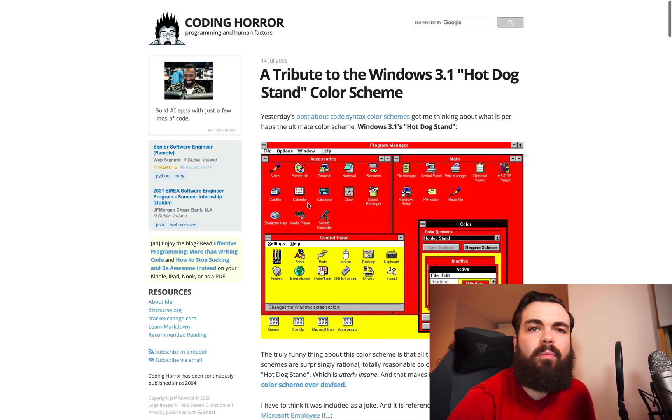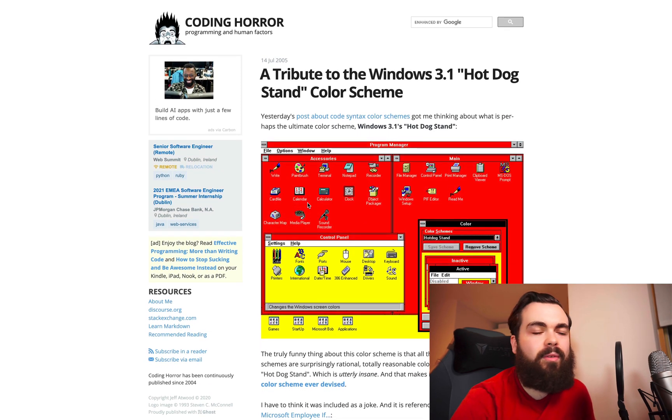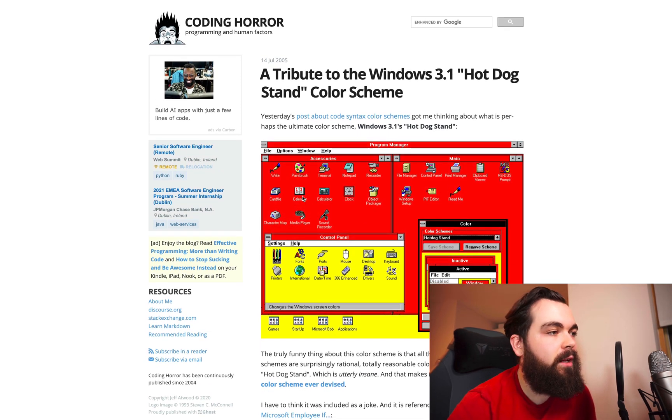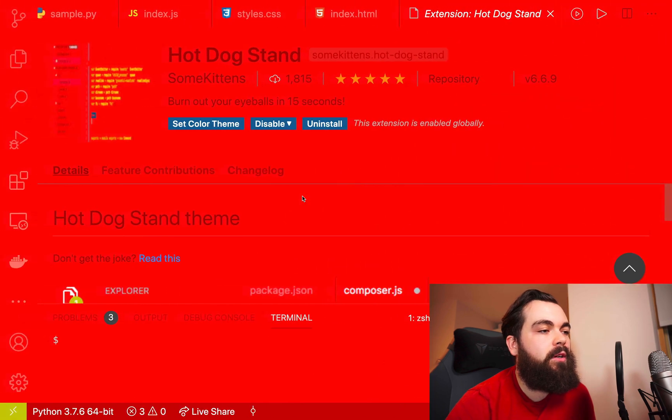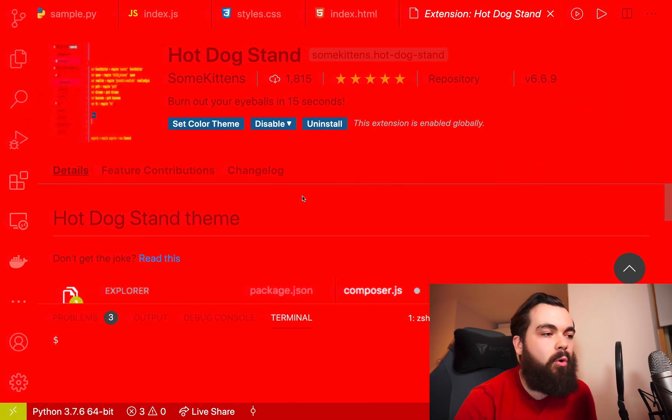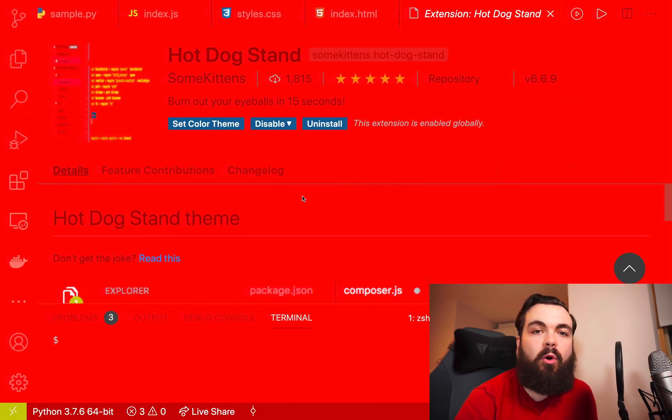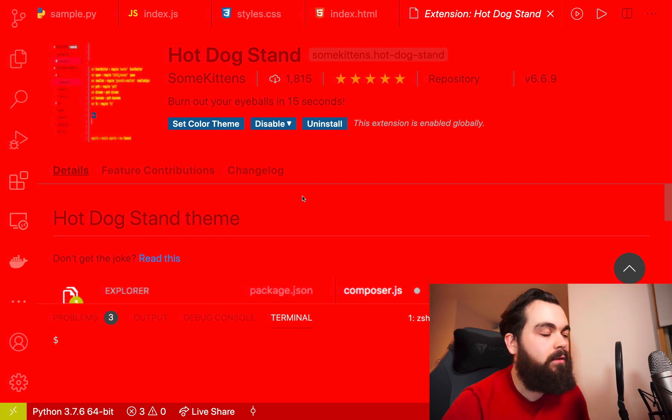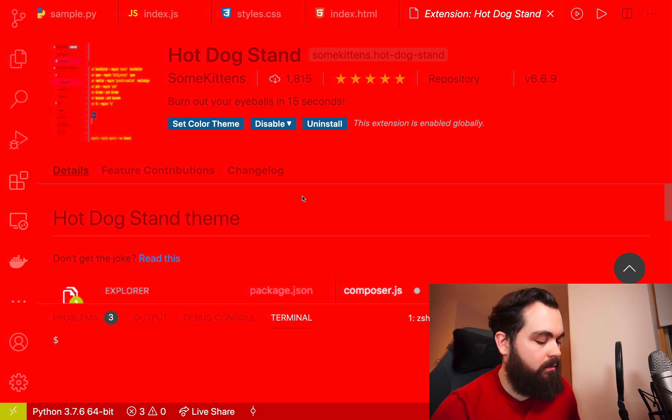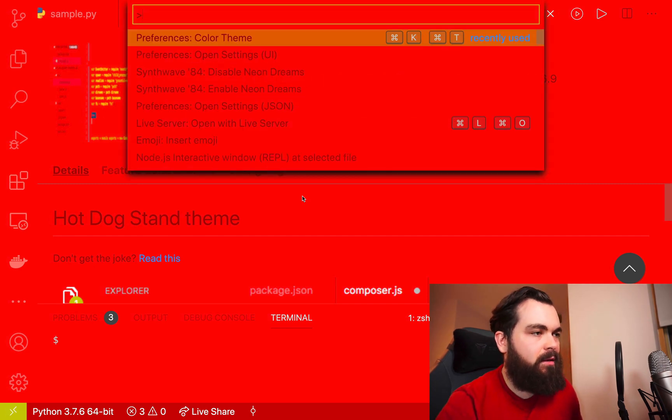The story behind this is it's based on a tribute to the Windows 3.1 Hot Dog Stand color theme. When you look up the theme, it will have a link to this article if you want to read it as well. Holy shit, this is a horrible thing to look at. I'm going to try and turn this off.